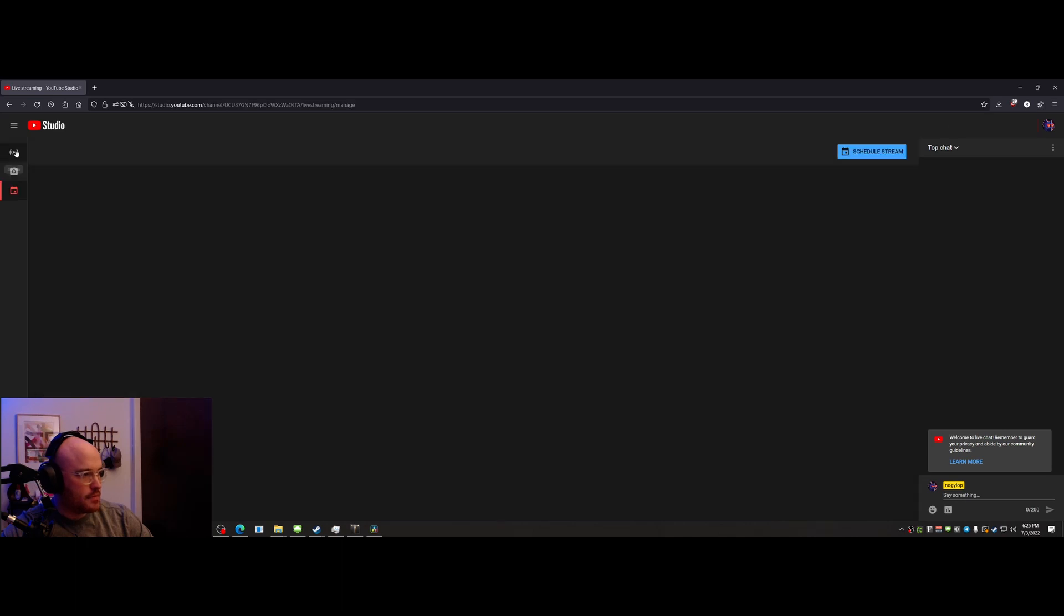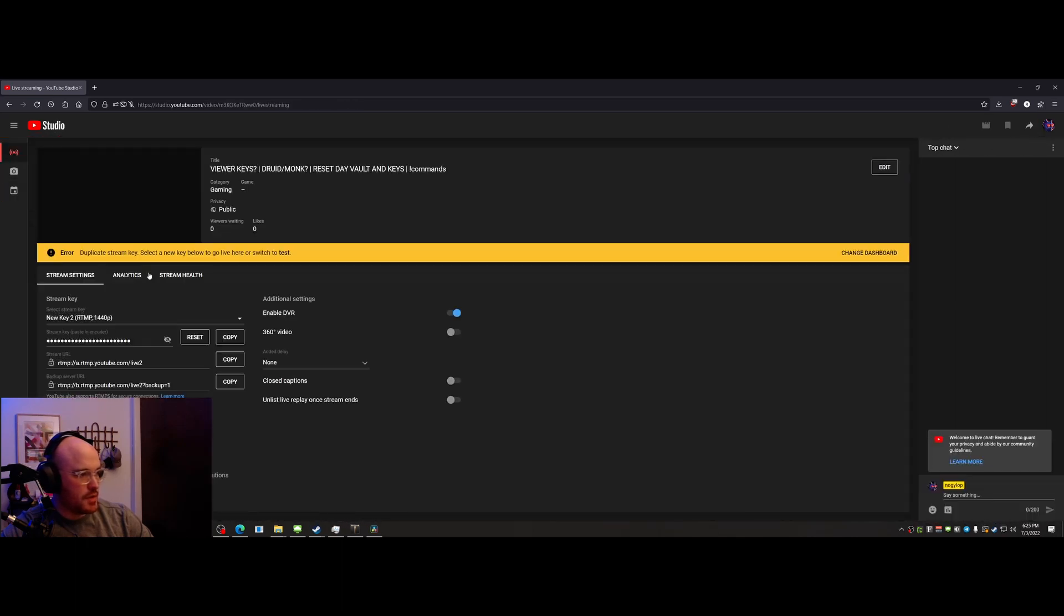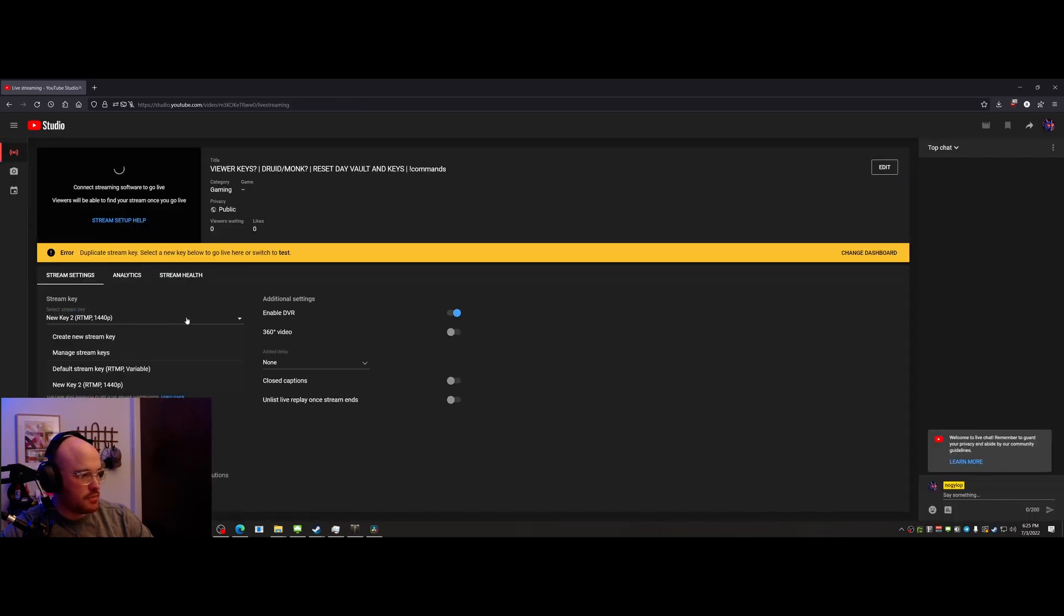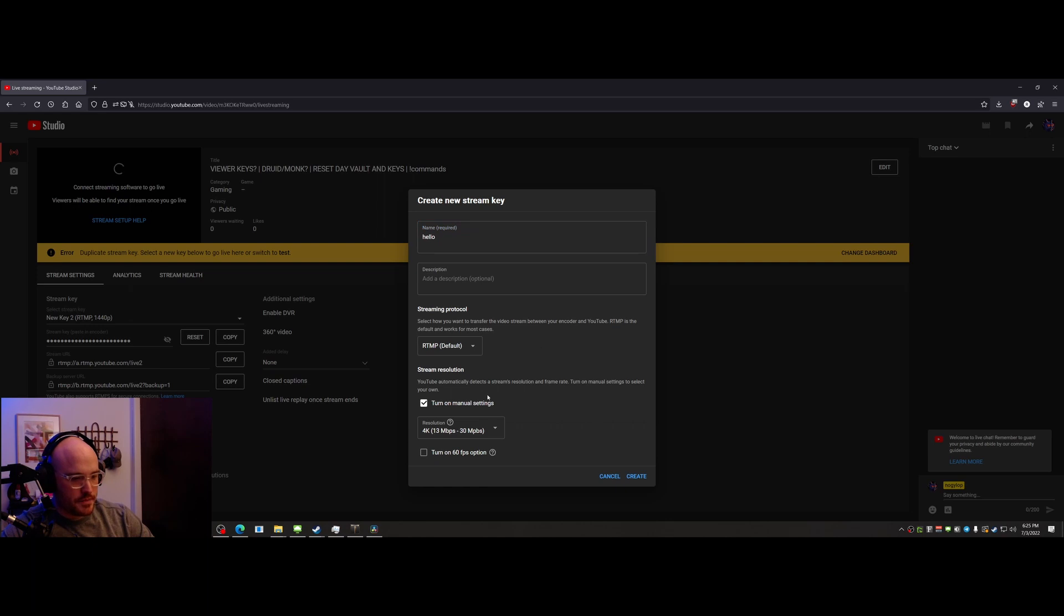You just want to go to your stream dashboard, you want to go to select stream key, create new key, name it whatever you want. Enable manual settings, change it to this if you're streaming in 3440 by 1440p, or if you're doing 4K, choose the 4K one.